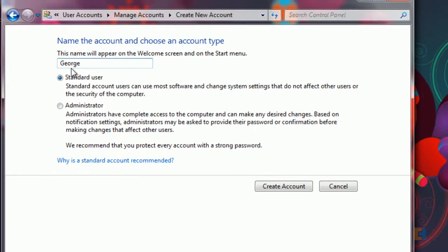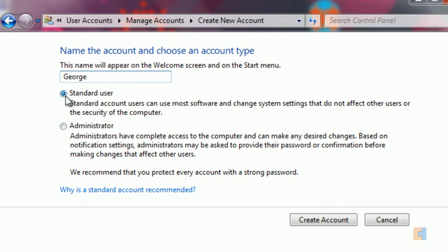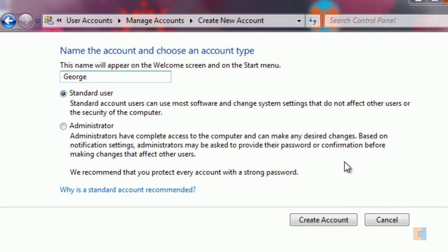Now there's two different options to have, you can either have standard user or administrator. Administrators have full privileges of the system, they can install programs, they can remove programs, they can also make global setting changes for example network settings and program settings and also they can actually confirm changes that actually affect other users.